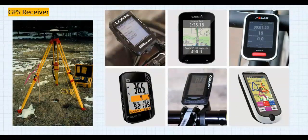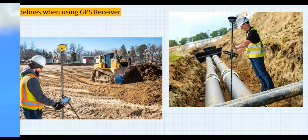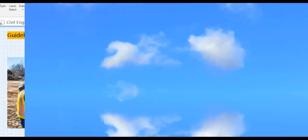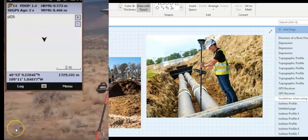A GPS receiver is required to accomplish your site's tasks. There are basic guidelines when using a GPS receiver. Number 1: make sure the sky and sunlight is as clear as possible. Number 2: set the receiver outside for about 20 minutes — this helps the accuracy.